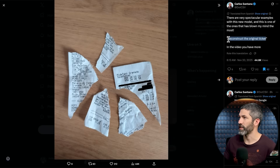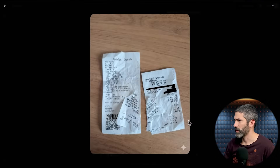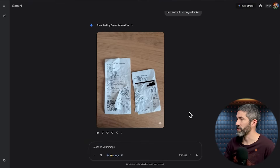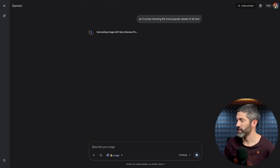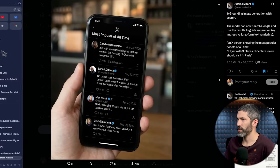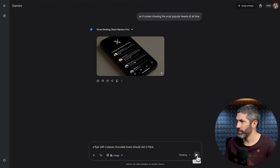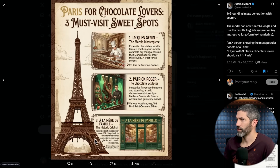I've been keeping an eye on X today and there are a ton of interesting examples. So I'm going to try to recreate them using the same prompts. From Carlos Santana: reconstruct the original ticket. That worked well for him, but it did not work for me at all. From Justine Moore: an X screen showing the most popular tweets of all time — that one didn't work for me either, though it looks like it was going for tweets from Obama and Elon Musk. Her other one — a flyer with three places chocolate lovers should visit in Paris — worked great: 'Paris, a chocolate lover's pilgrimage,' with three locations and all text looking perfect. Although I did like the design she got a bit more.